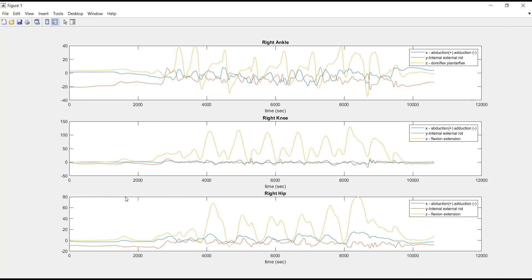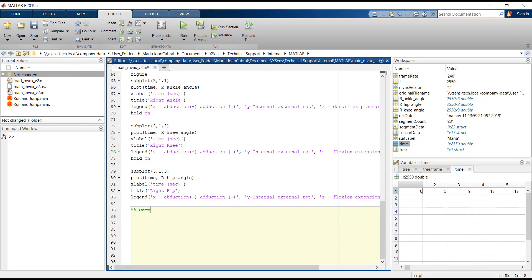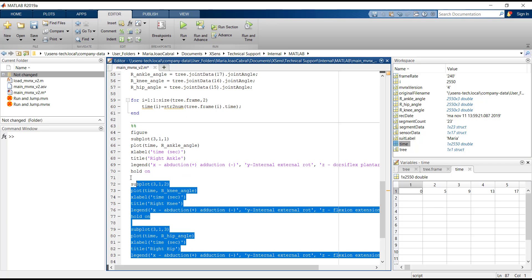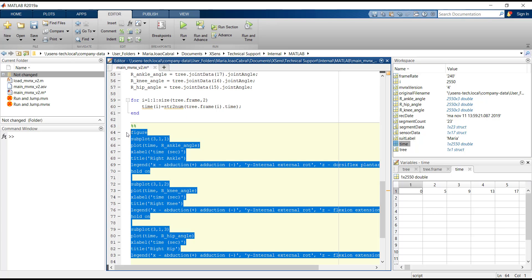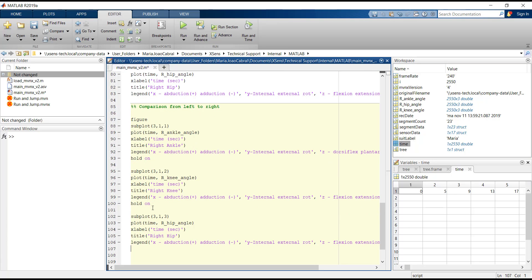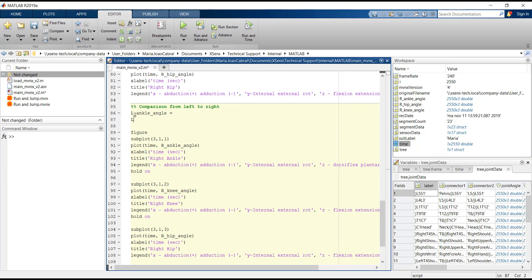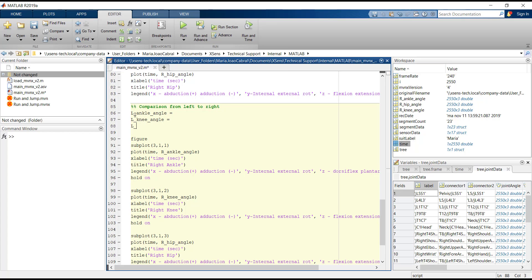The last thing I will talk about in this video is how to compare right and left angles. To avoid writing everything again, we can simply copy and paste the code we wrote for the previous figure. Again, we first create the variables for the left joint angles — the ankle, knee and hip joints.